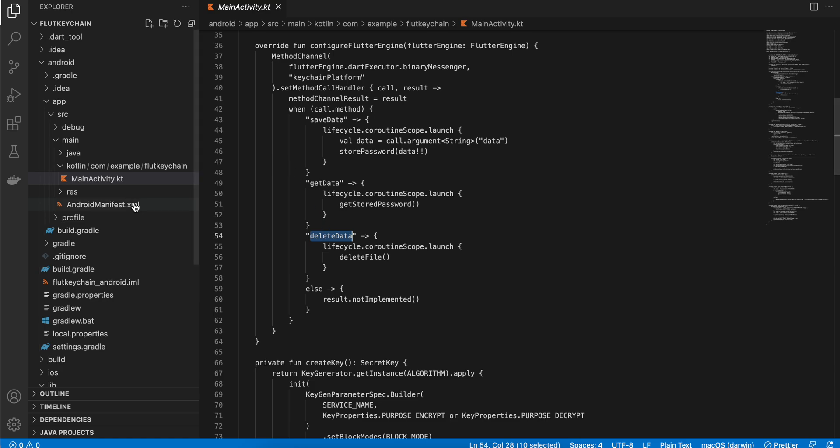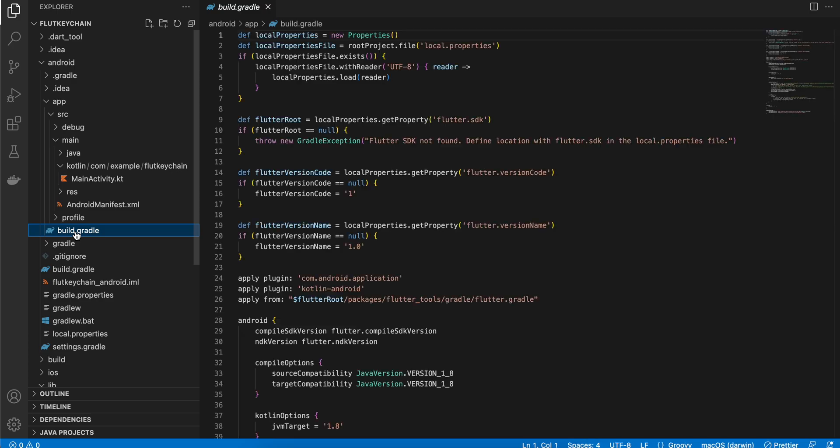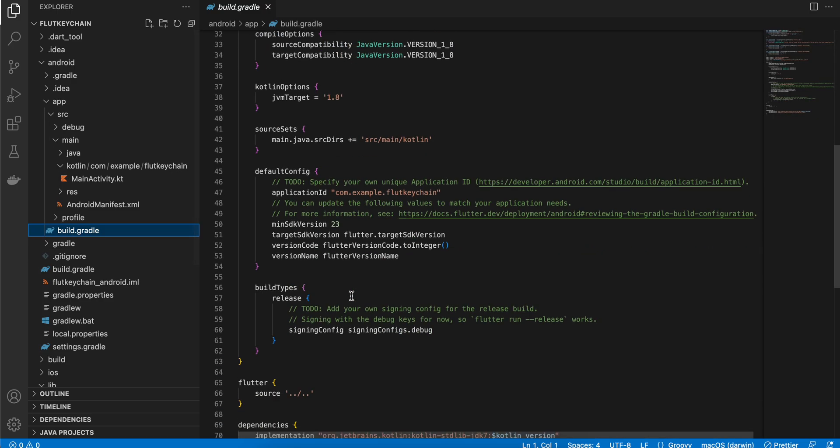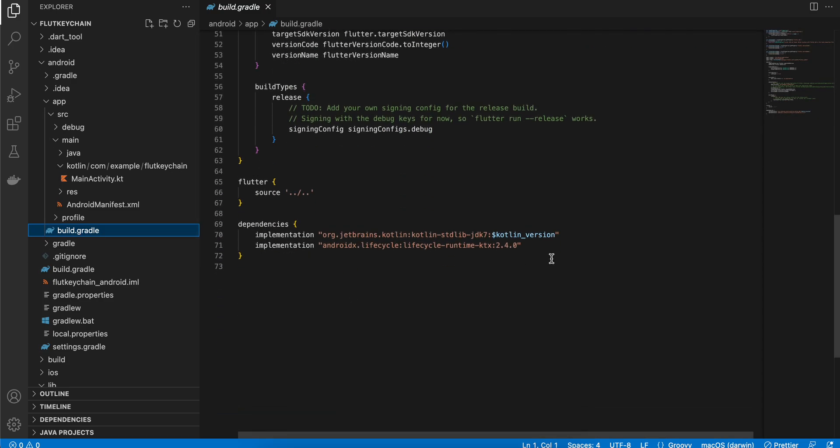Before that, inside go to your build.gradle and make sure you add this dependency. This is important because we would require access to the lifecycle scope to run suspending function which is coroutines.